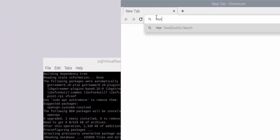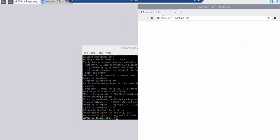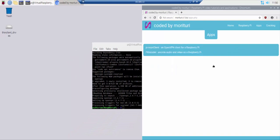From your web browser navigate to http colon slash slash moritori dot c1 dot biz. Navigate to the apps slash PIO VPN client page.